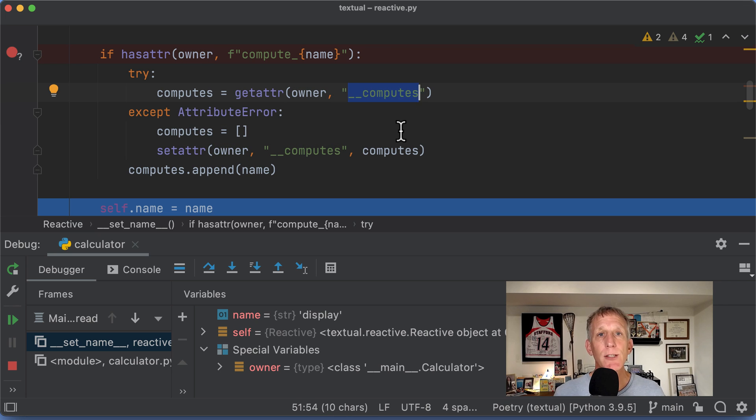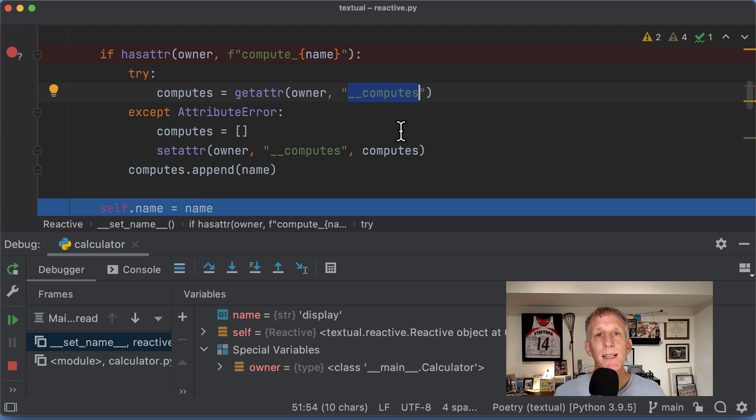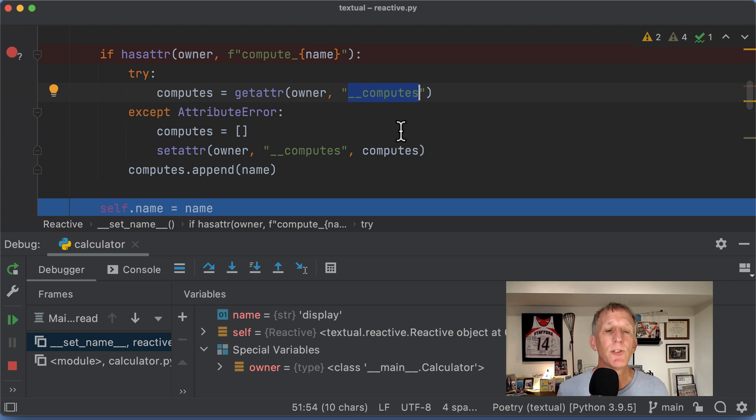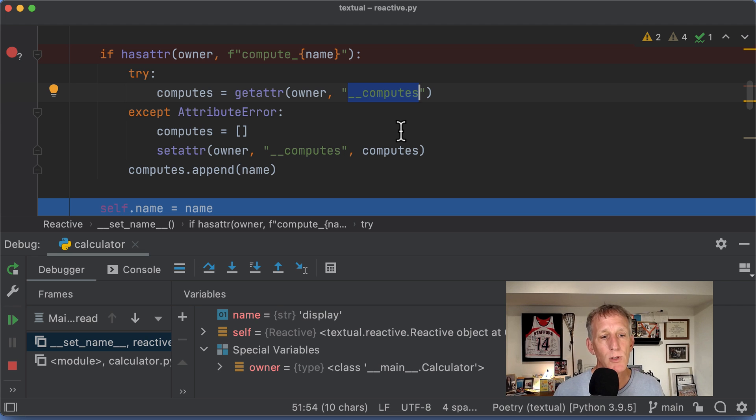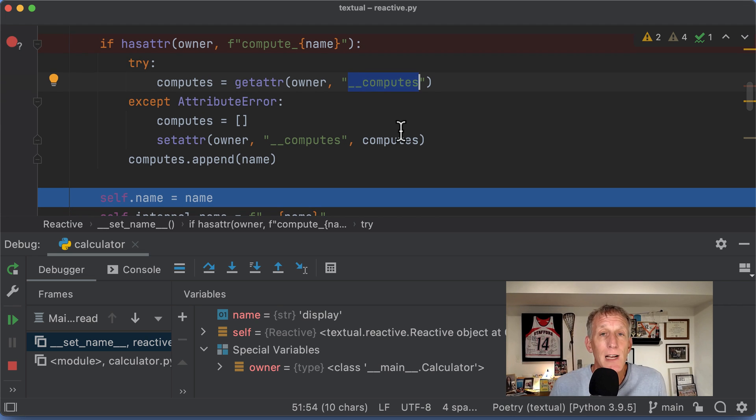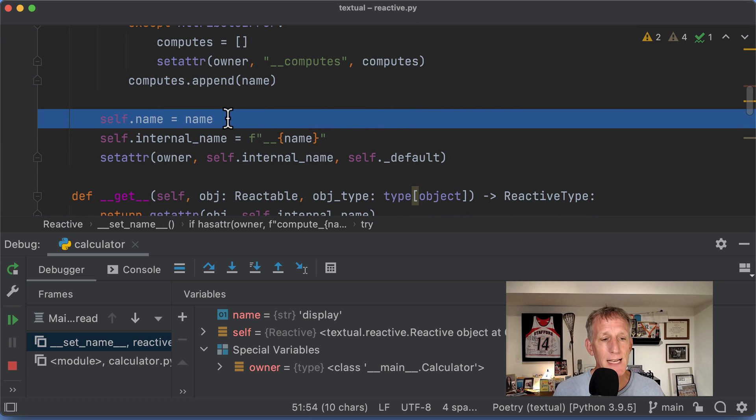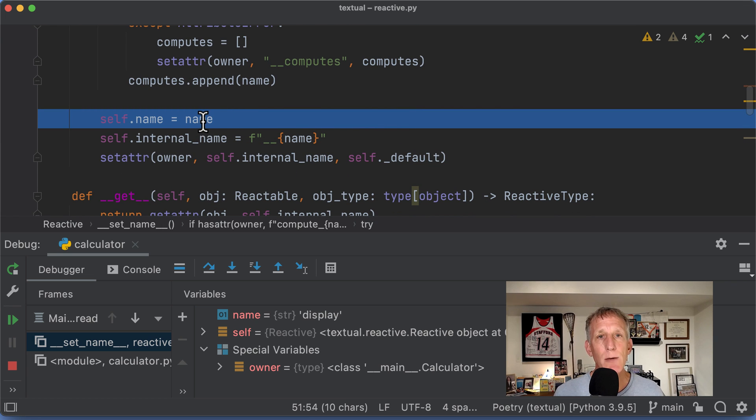This is really related to another part of the machinery that he has. And he's looking to see, have we already run and we already stored this computes value on the owner? This is the first time we're running. We haven't done any of that. So now I'm going to go and get the name, which is display.